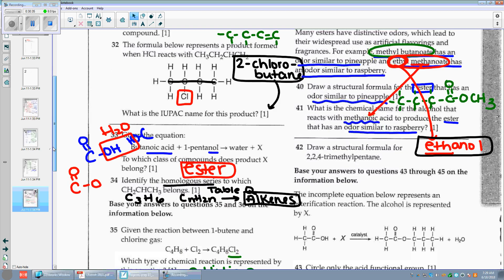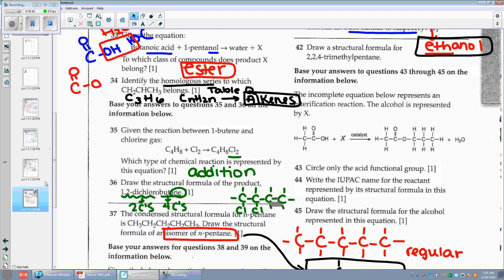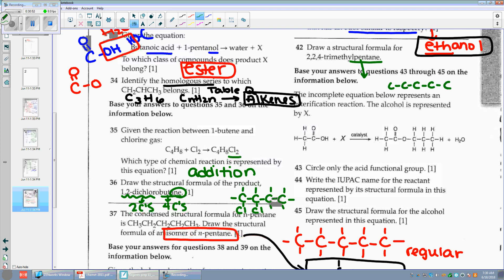Draw the structural formula for 2,2,4-trimethylpentane. Start with the pentane — pent means five C's: one, two, three, four, five. Then 2,2,4-trimethyl — meth means one C. On the second carbon I have one C, on the second carbon I have another C, and on the fourth carbon I have a C. Put your H's out — don't leave anybody out.